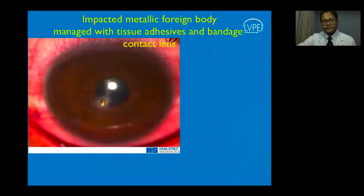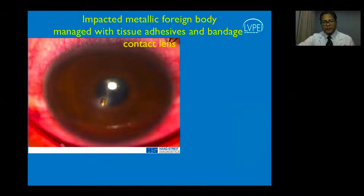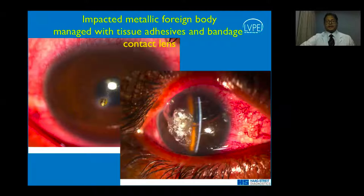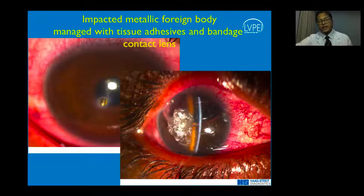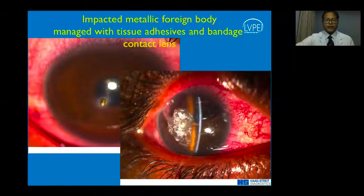A stellate tear with an impacted metallic foreign body can cause rupture of tissues. When there is rupture as opposed to laceration, the edges are very rough and there may be minor tissue defects. Simply opposing the tissue with a suture may not work; one may need to use cyanoacrylate glue or other tissue adhesives with a bandage contact lens. On the first post-operative day, the chamber was well-formed, the bandage contact lens in place, and the tissue adhesive providing tectonic corneal support.